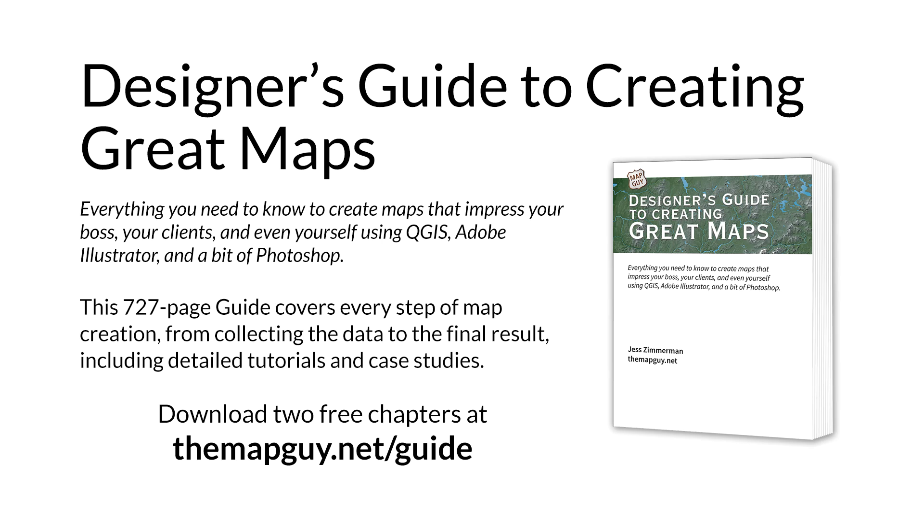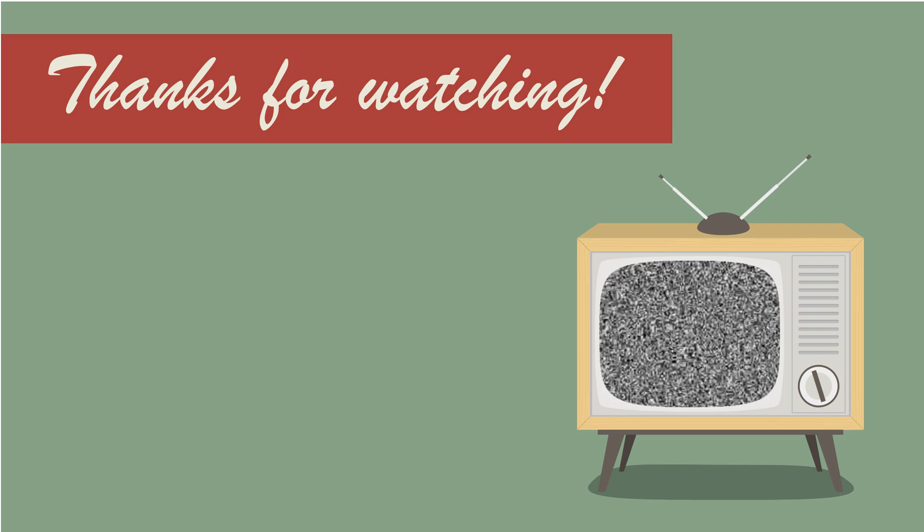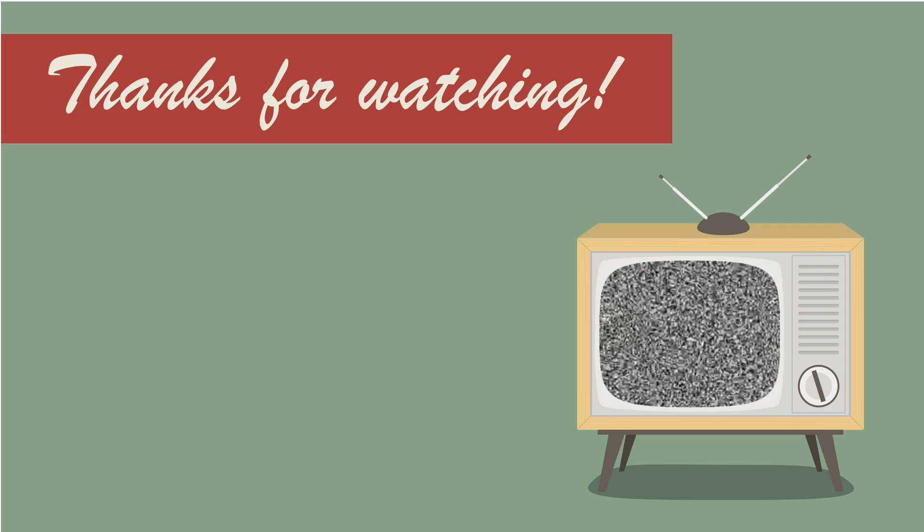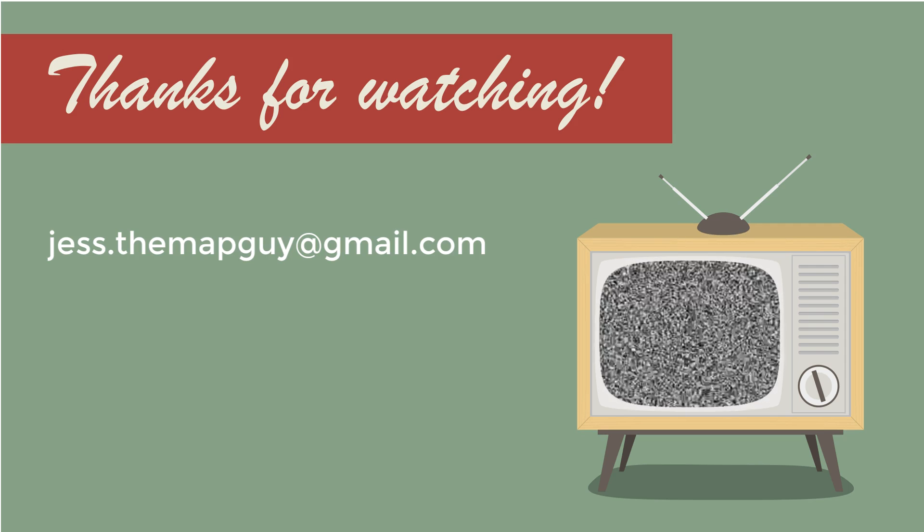Check out my designer's guide to creating great maps at themapguide.net/guide and download two free chapters. That's all for now. See you next time.